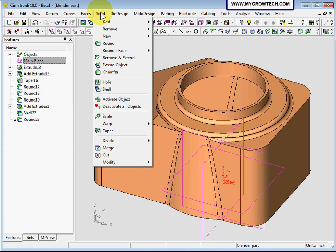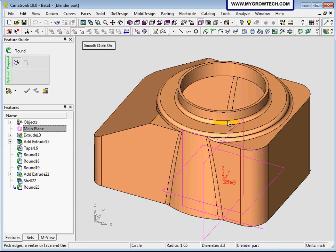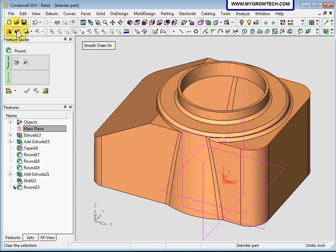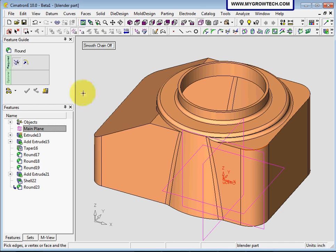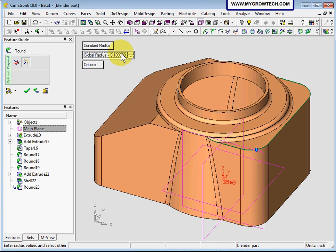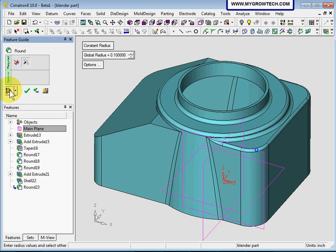Create another round, solid round. This time it's at the back edge. Do you see smooth change on? If I turn it on, it means if I click one of the edges, it will make sure all the other edges that are tangent to it are automatically selected. If I turn smooth change off, it will only select this edge, not the neighboring edges. Make sure you use the smooth change option to select all these edges. Press the middle button to accept. For this we'll change to 0.1 inch. Preview and select OK.